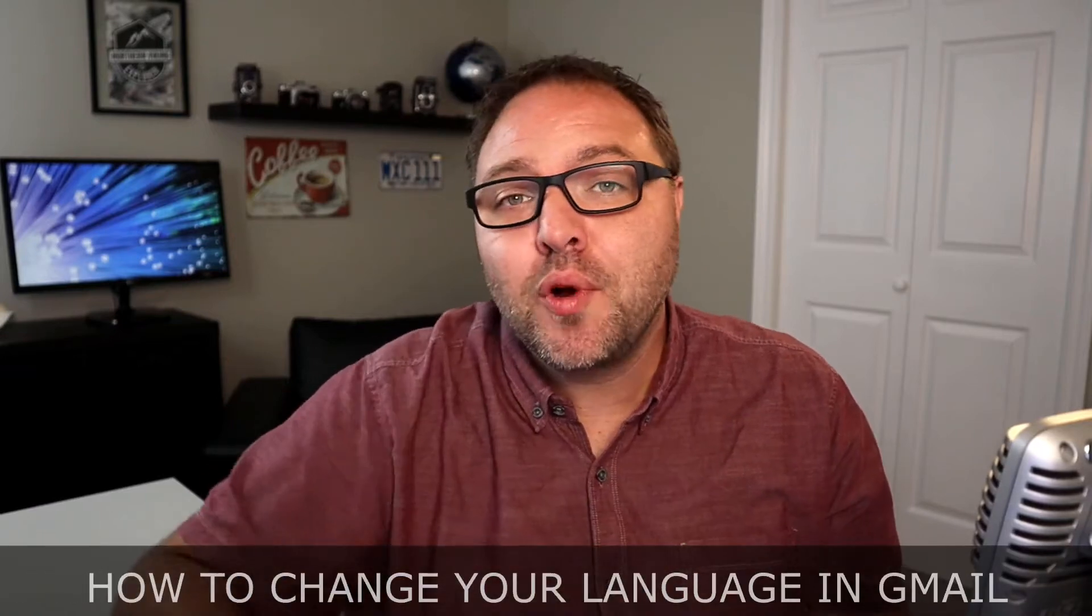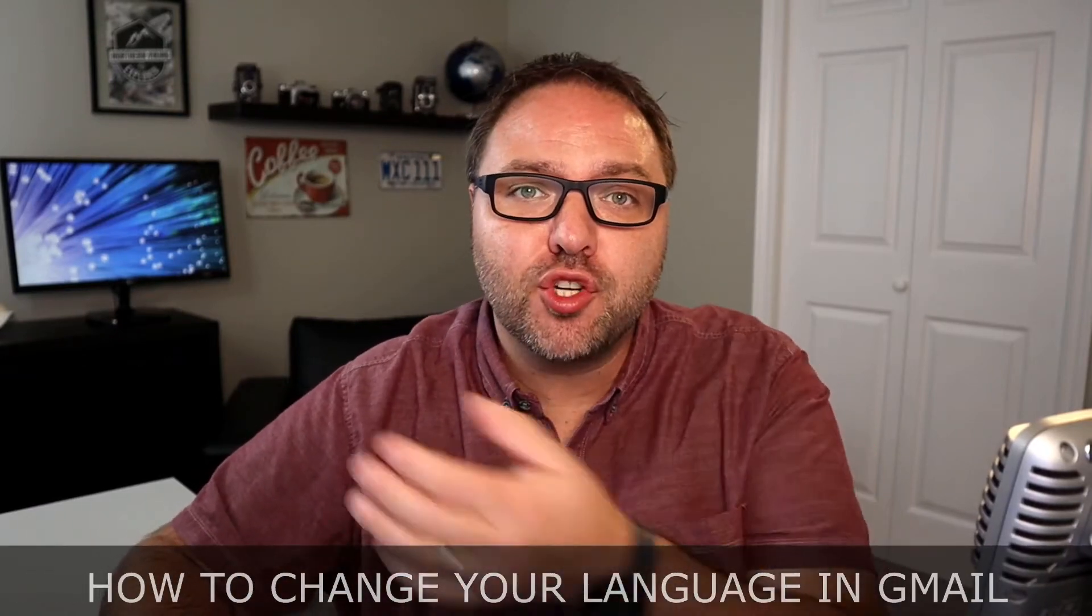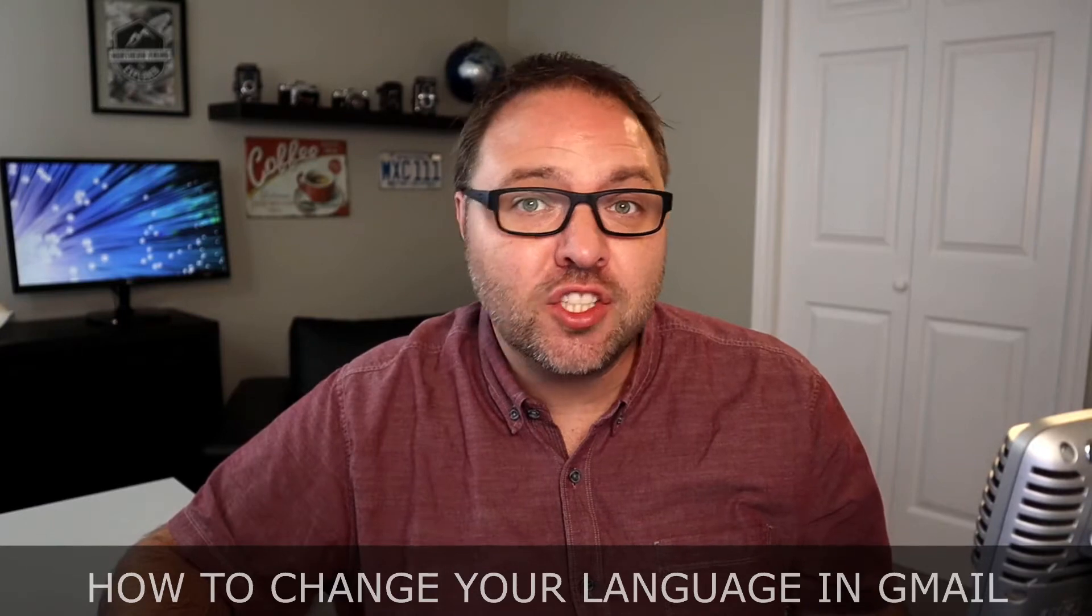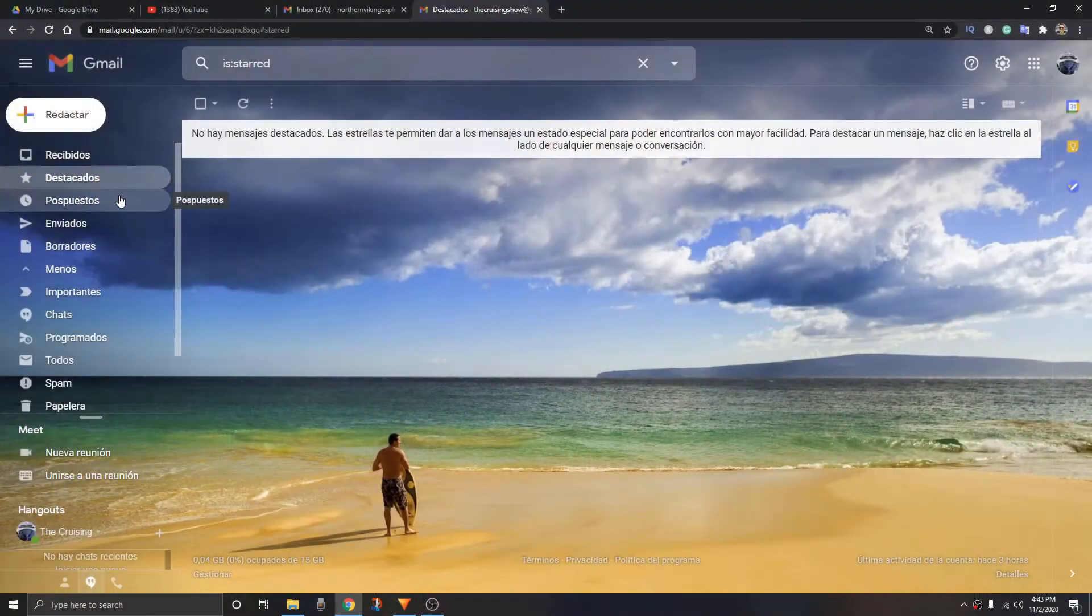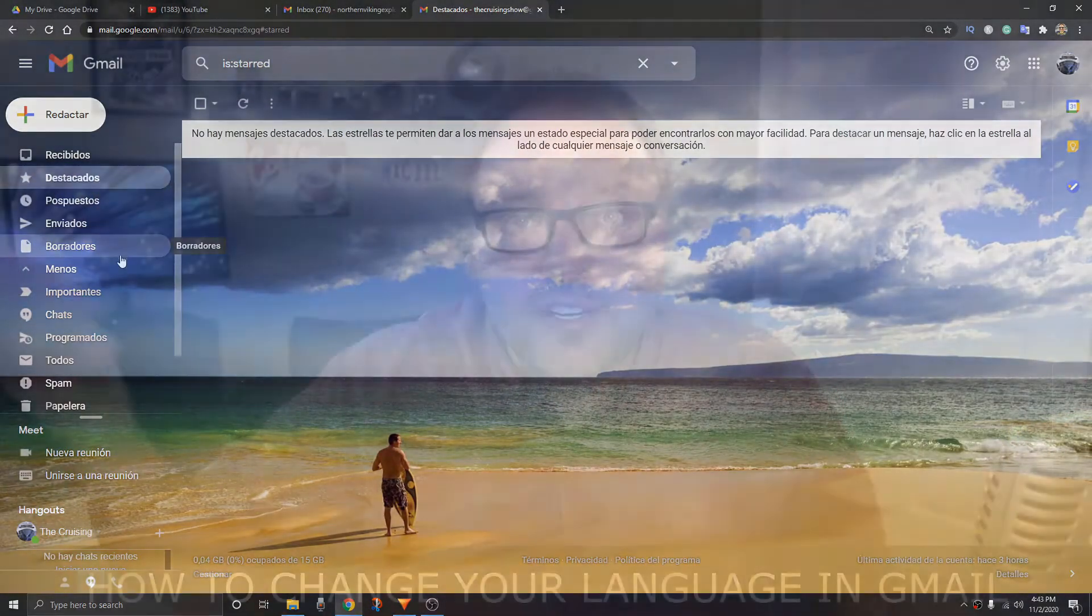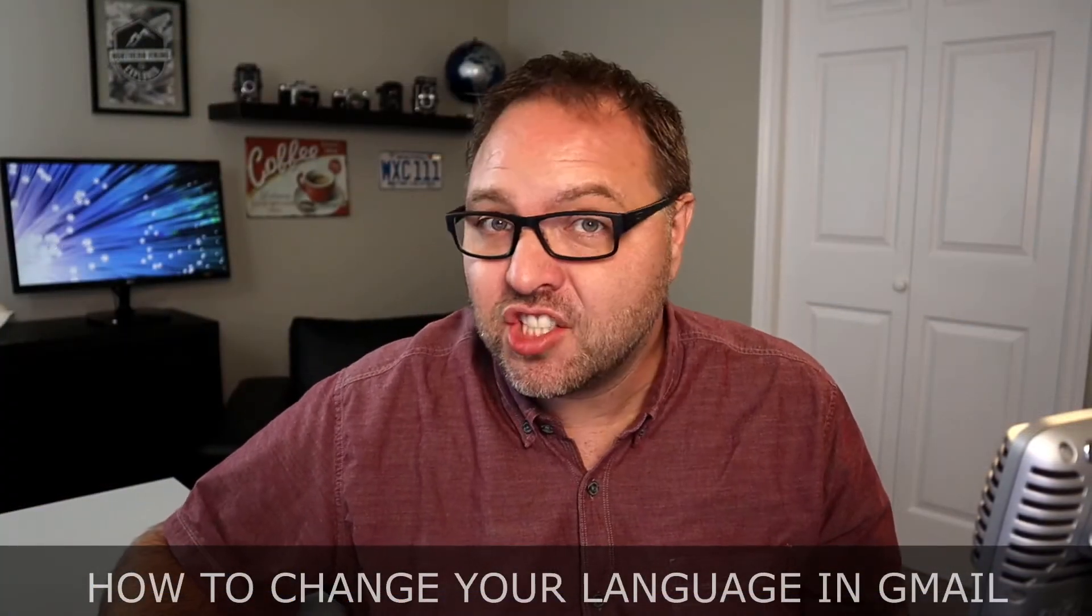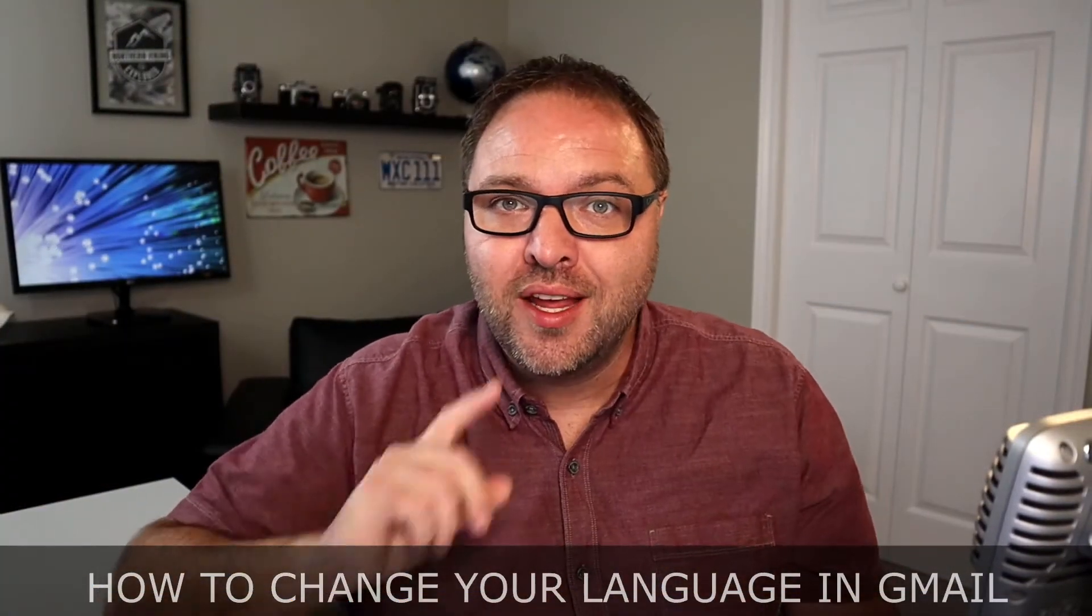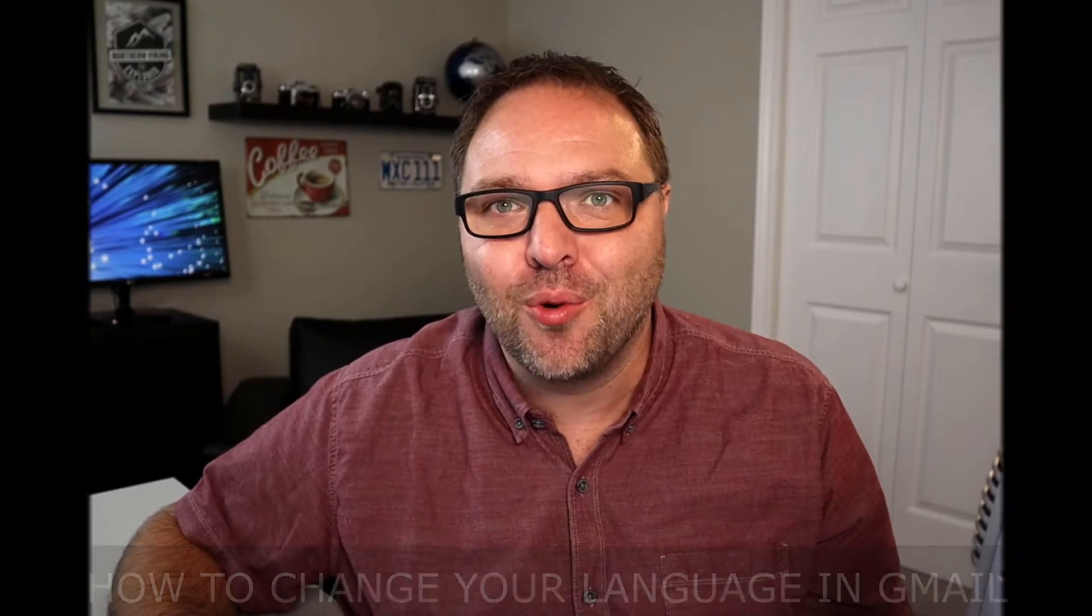Hey everyone today, we've got a quick Gmail tutorial for you. We're gonna be showing you how to change your language in Gmail. Maybe you have it set to Spanish and you need it set to English, or it's in English and you need it set to French. We'll show you exactly how to change that today. It's really easy to do in Gmail settings.